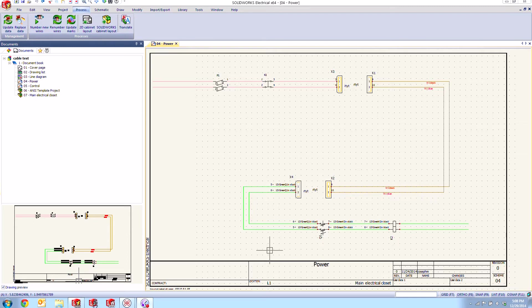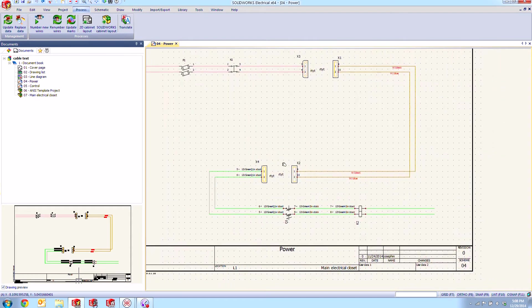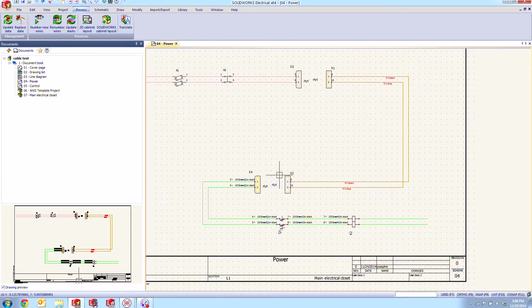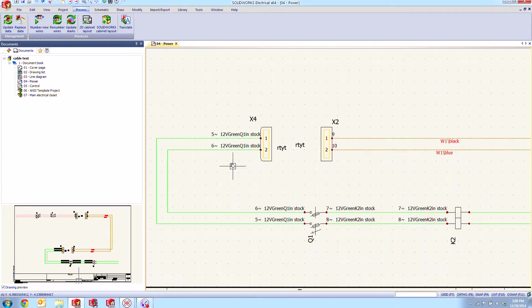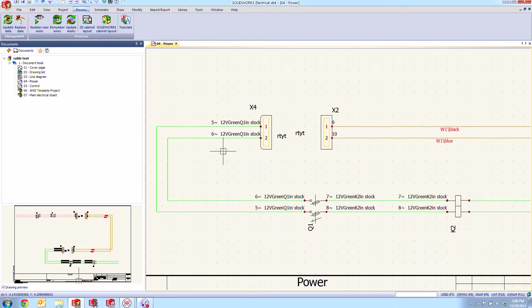So new for 2015 we've added the wire numbering formula to the SOLIDWORKS Electrical wire styles. So if you take a look down here at these green wires instead of our typical number we also have the name of the wire style, this AC 12 volts.